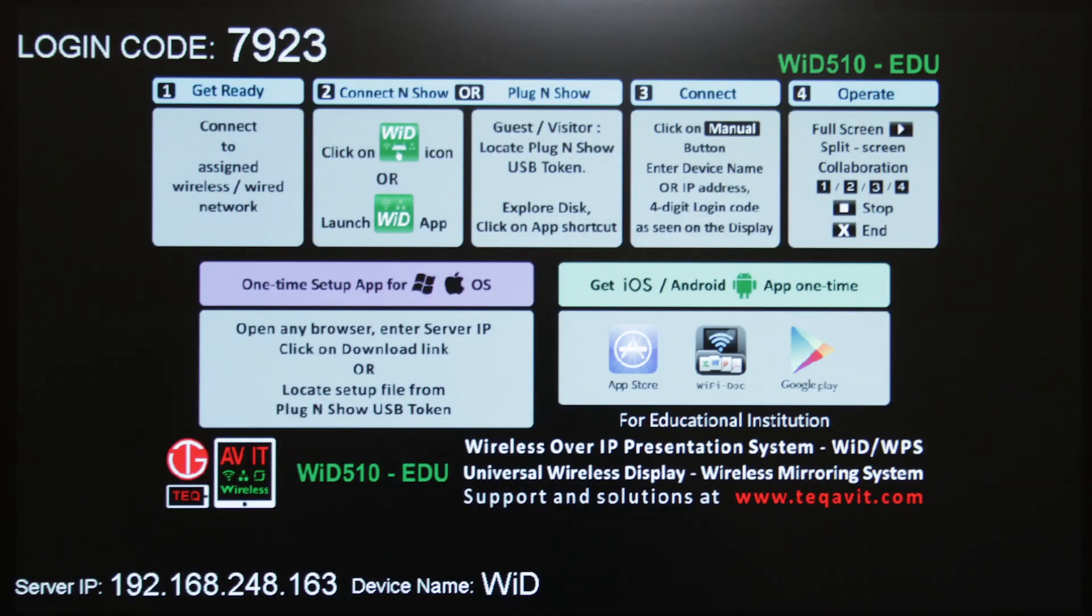From within the classroom or seminar room, if you are connecting for the first time, you will have two initial steps to get started. First, make sure that the TechAV Info Screen is being projected or displayed. The screen will look similar to this.